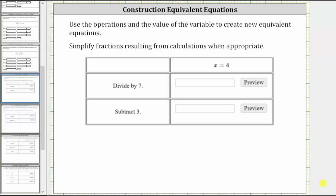In this video, we will look at two examples of constructing equivalent equations. We are told to use the operations and the value of the variable to create new equivalent equations. Remember, equivalent equations are different equations that have the same solution or solutions. We're also told to simplify fractions when appropriate.